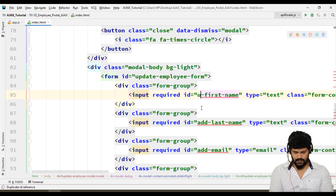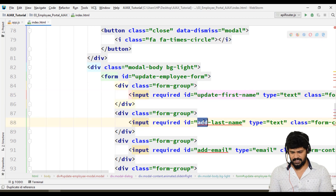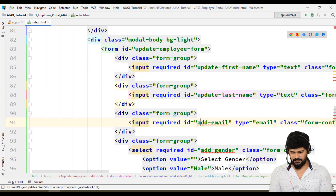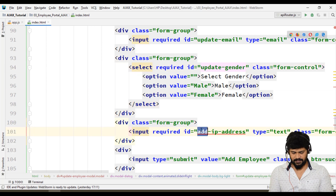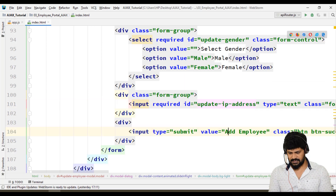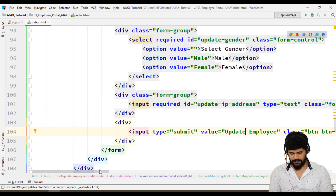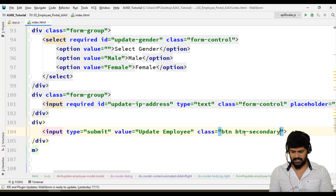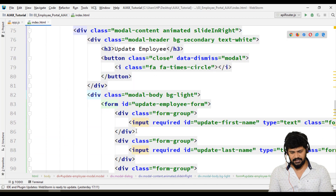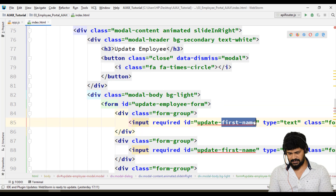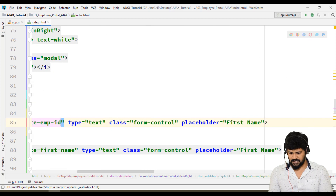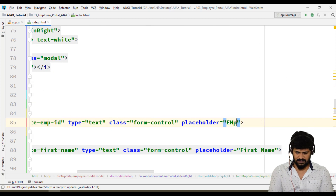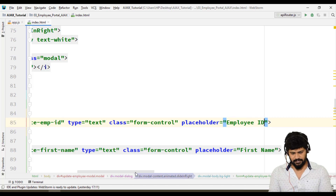And IDs: update first name, update last name, update email, update gender, update IP address. And this is going to be the update employee button, styled as btn-secondary. One extra element I want to add is the ID field as well — this is the employee ID.